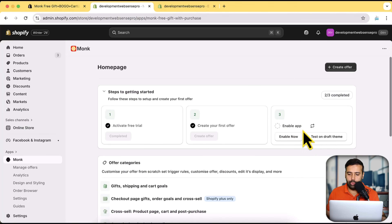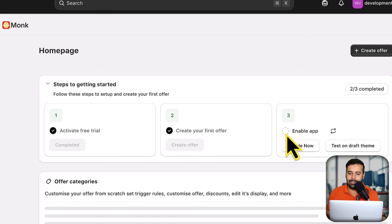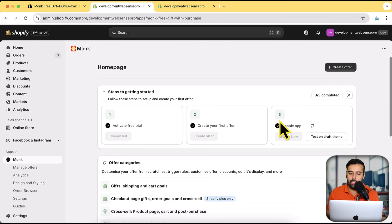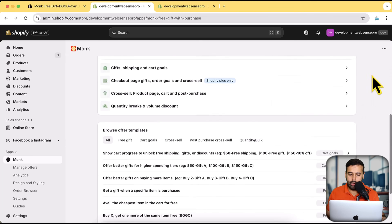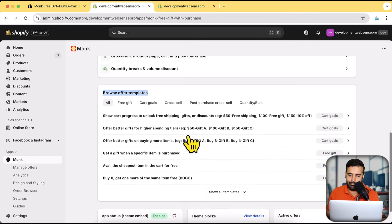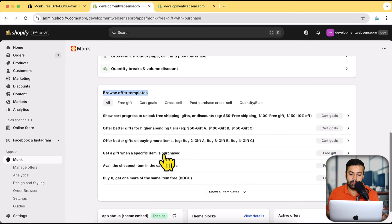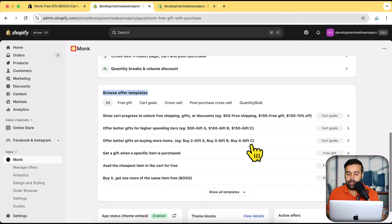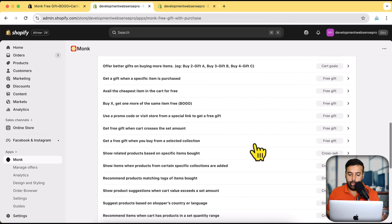Within a second you'll see that the app is now enabled. Here we have templates — this app has a lot of different templates which you can set up with one click, like: show a card progress to unlock free shipping, offer better gifts for higher spending tiers, offer better gifts on buying more items, get a gift when a specified item is purchased, or get the cheapest item in the cart for free. There are a lot of things you can do with this app.